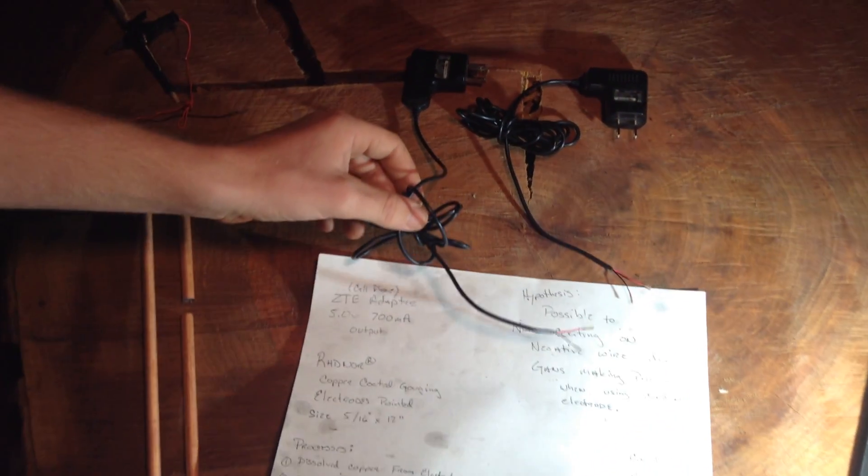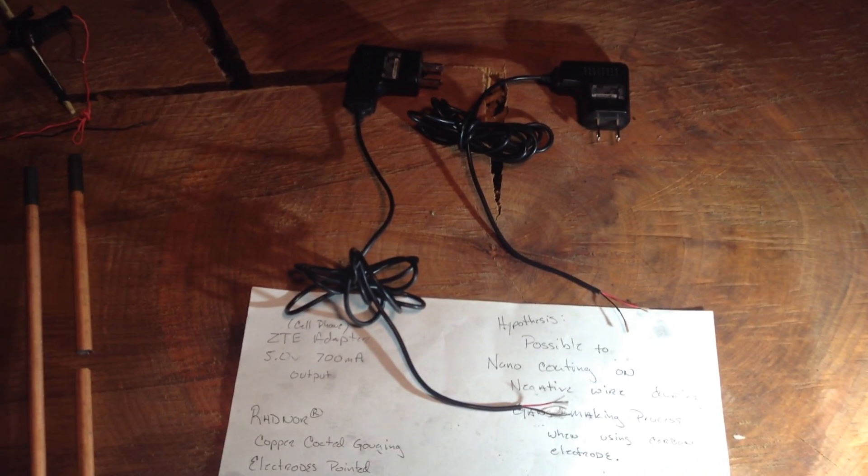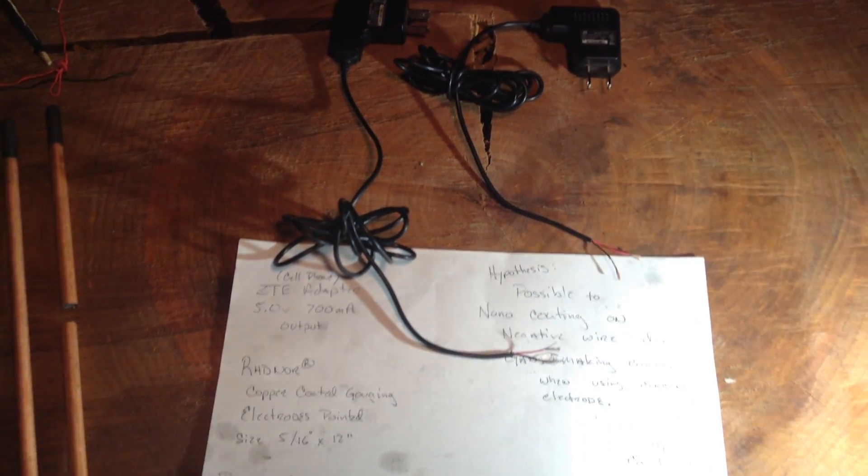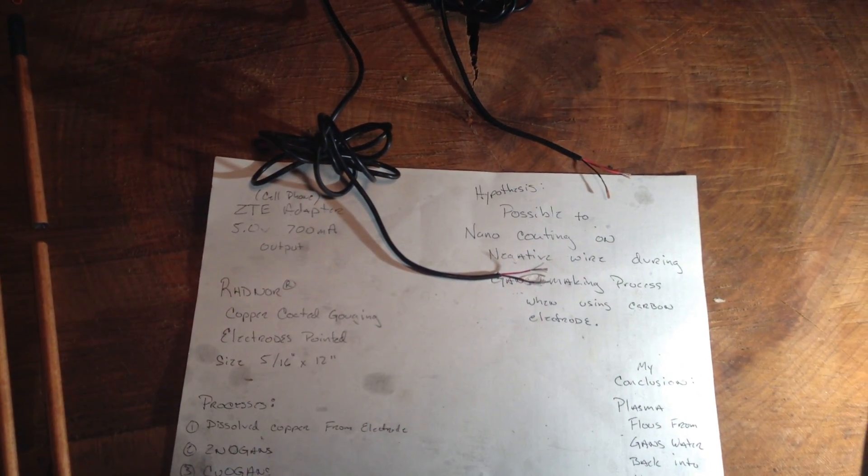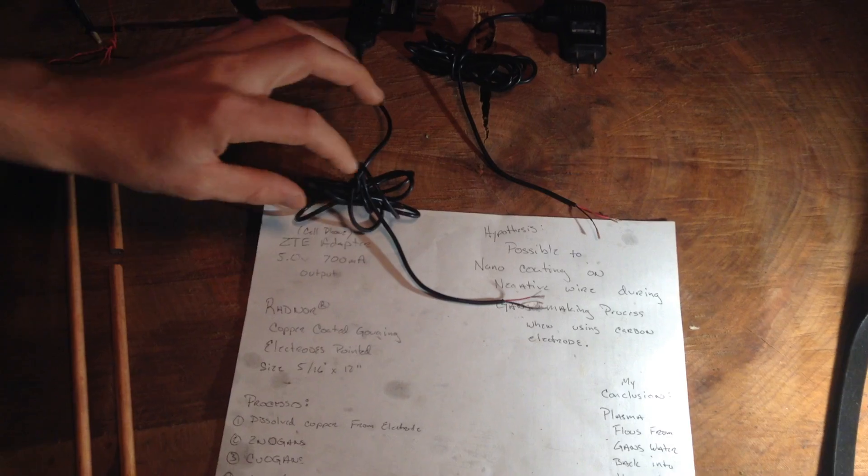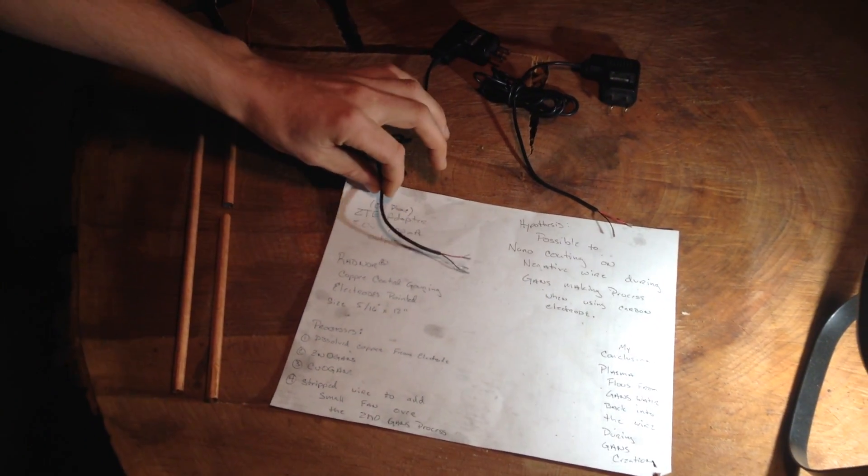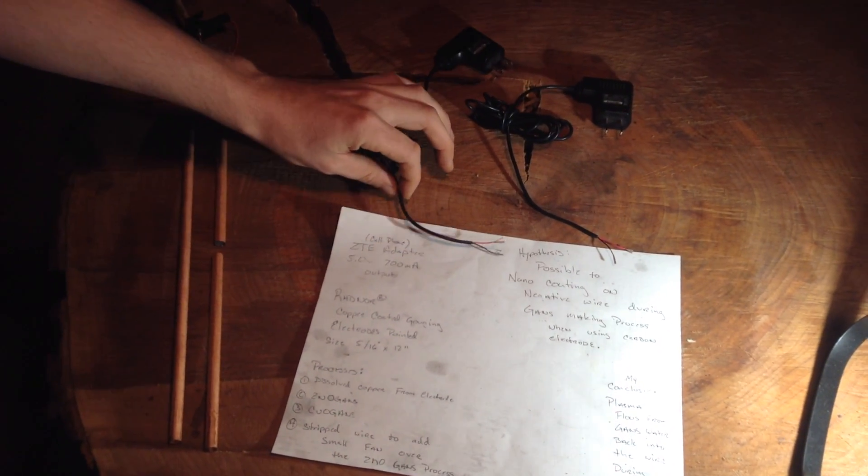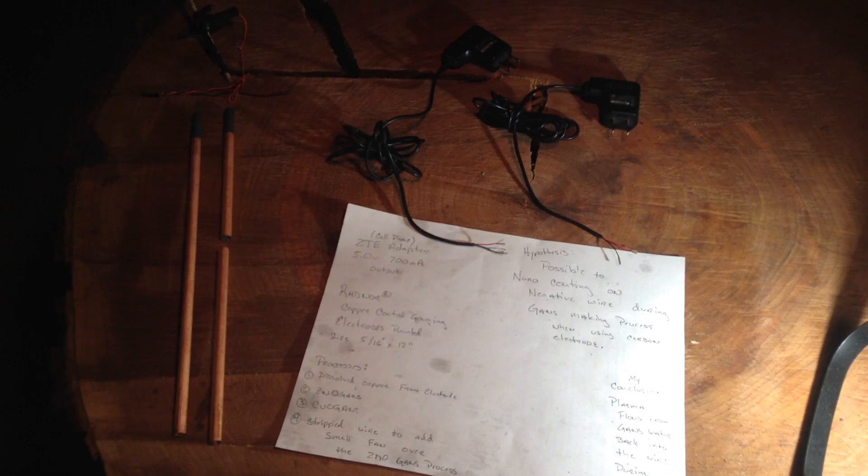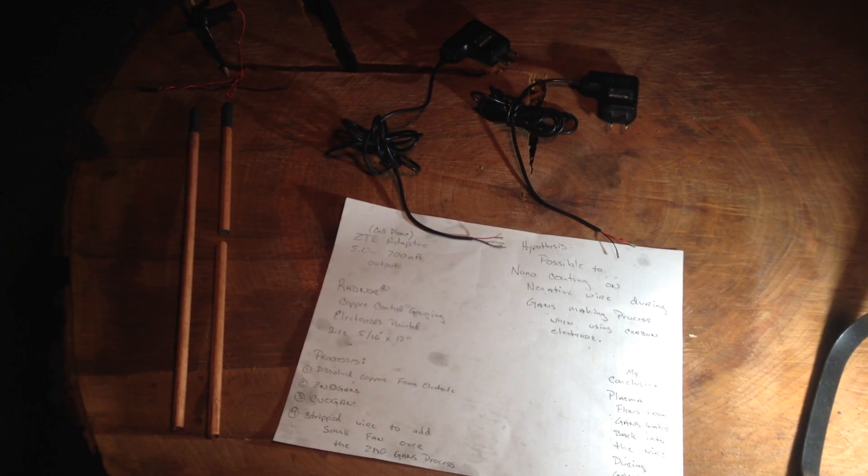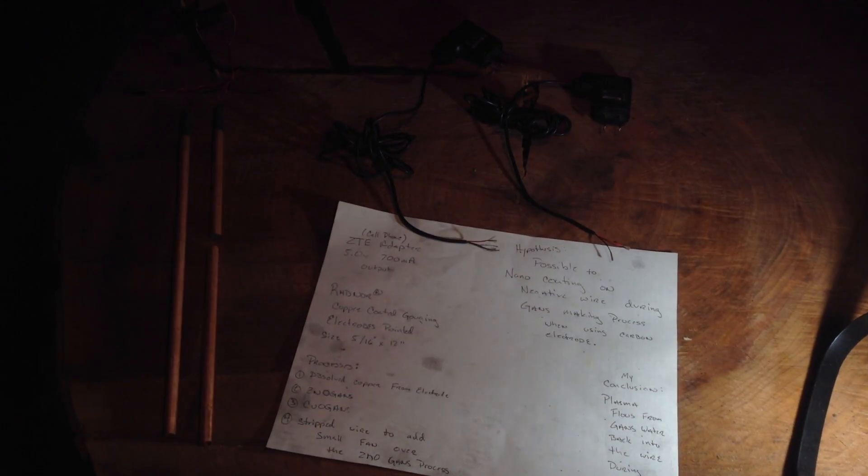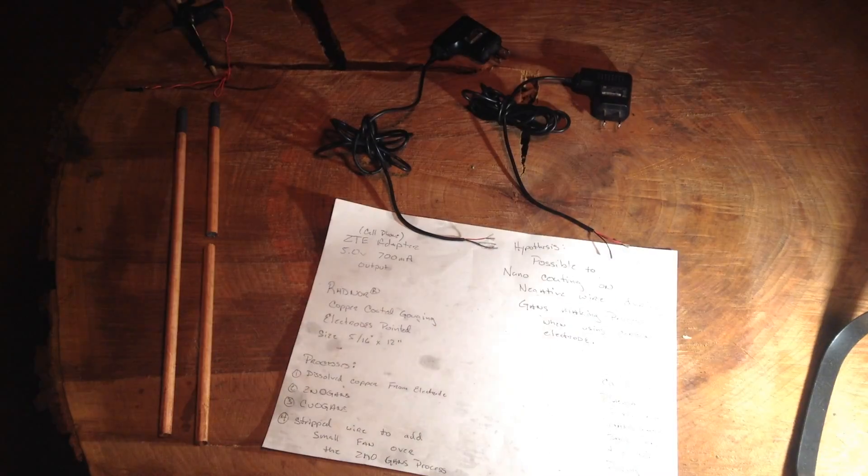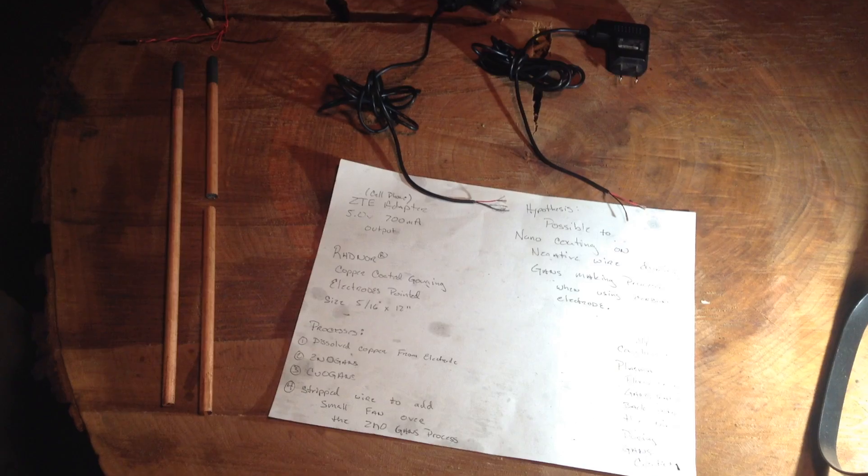In some of the more recent Knowledge Seekers workshop videos, as well as the Plasma Reactor Group videos, we've noticed some questions coming up about the potential for plasmatically coating nano-coating wires using electricity and plasma.